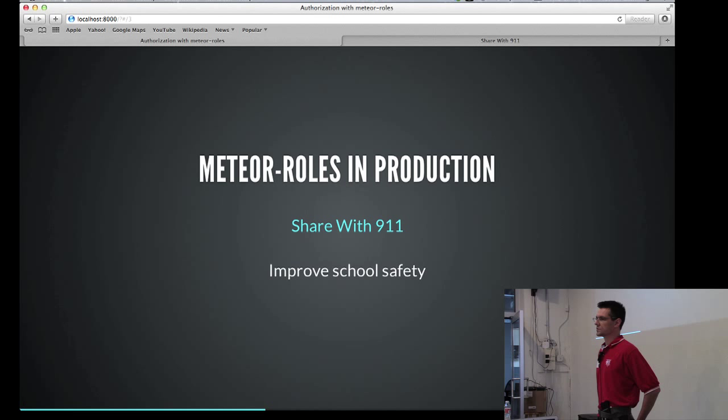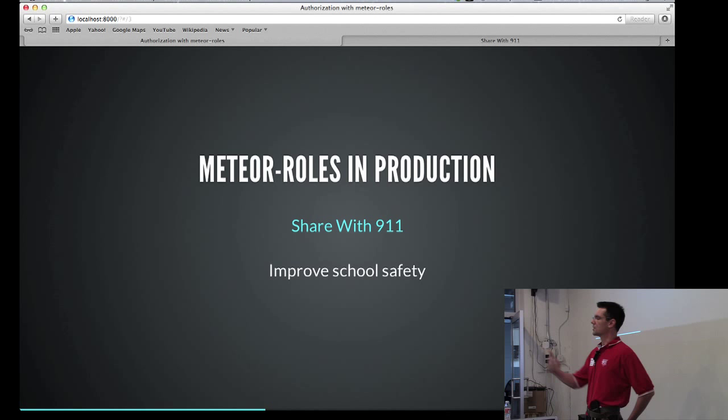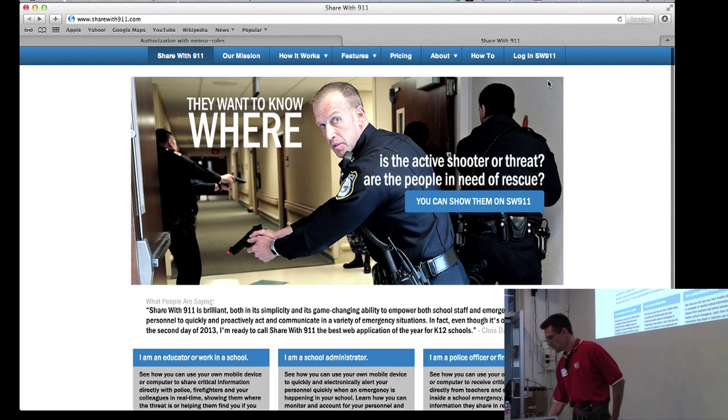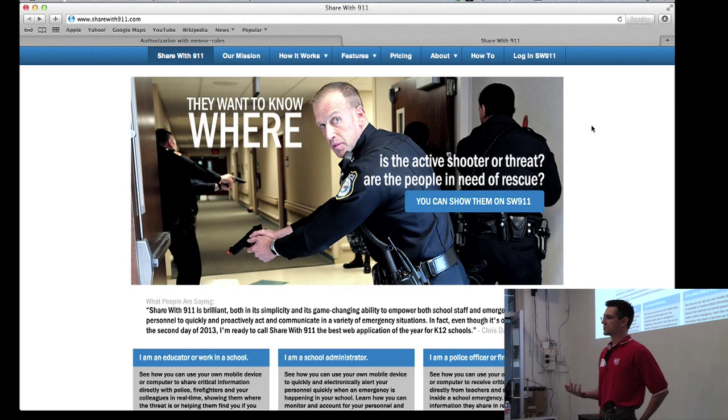So authorization is critical to our application, which we call Share with 911. Our mission is to improve school safety. So we do that by providing an emergency communication network for teachers in emergency situations to communicate with first responders arriving on the scene. And this is an example of when you would need that kind of communication. So a first responder, a police officer, gets a call from dispatch saying that there is something happening at the school.